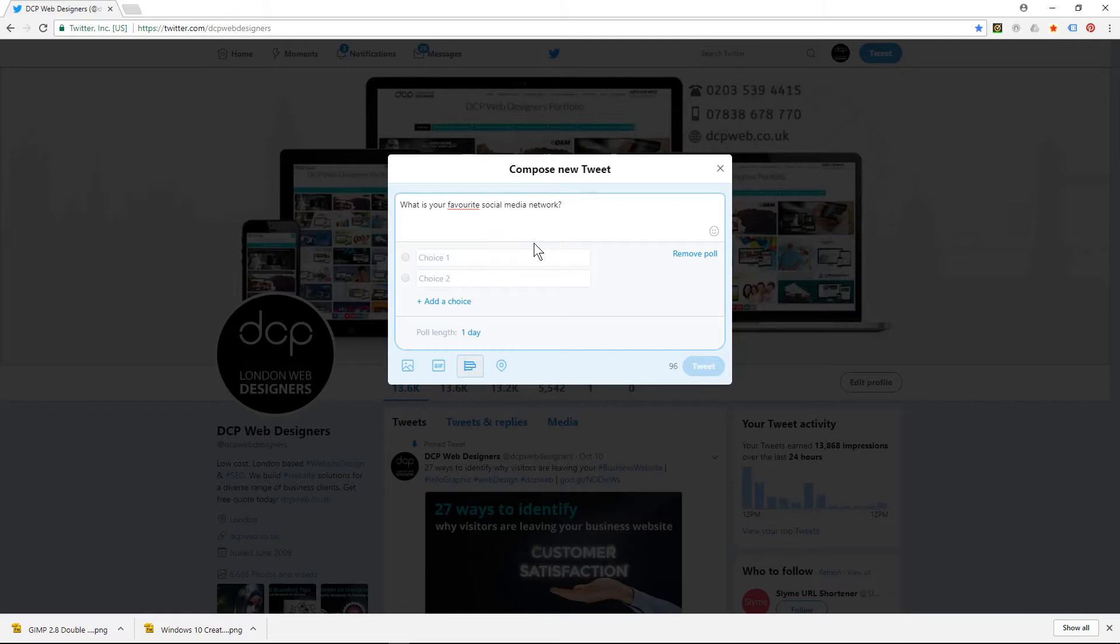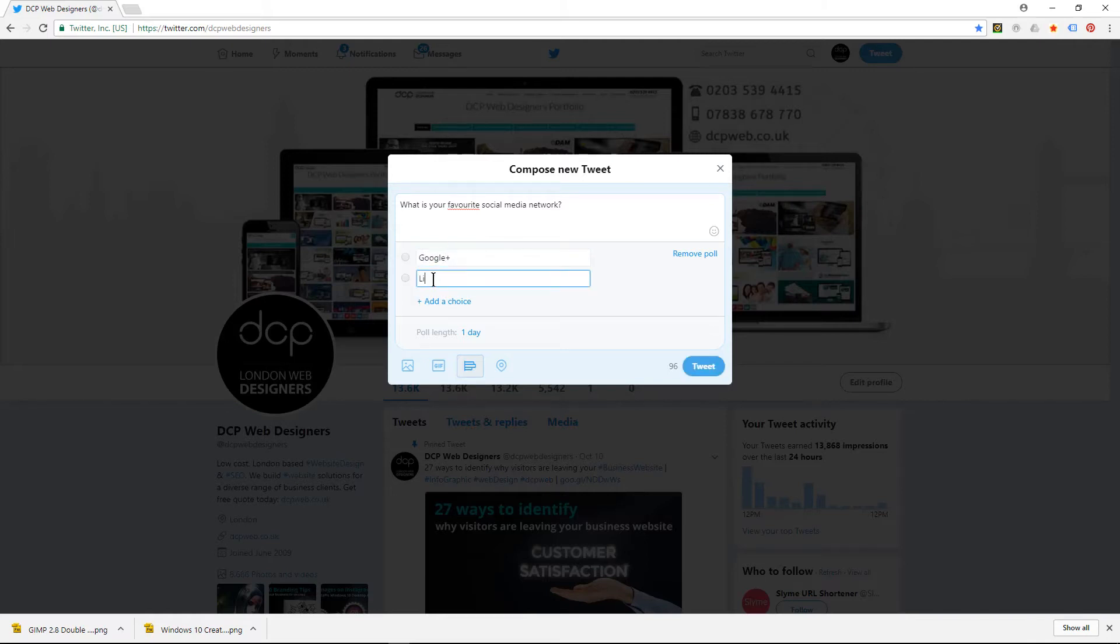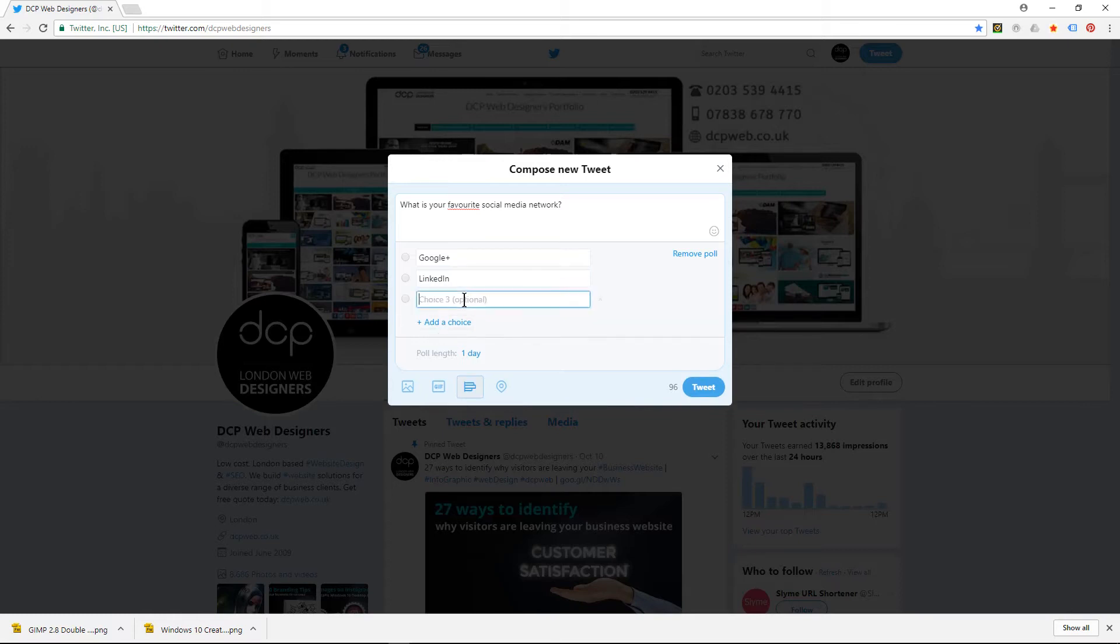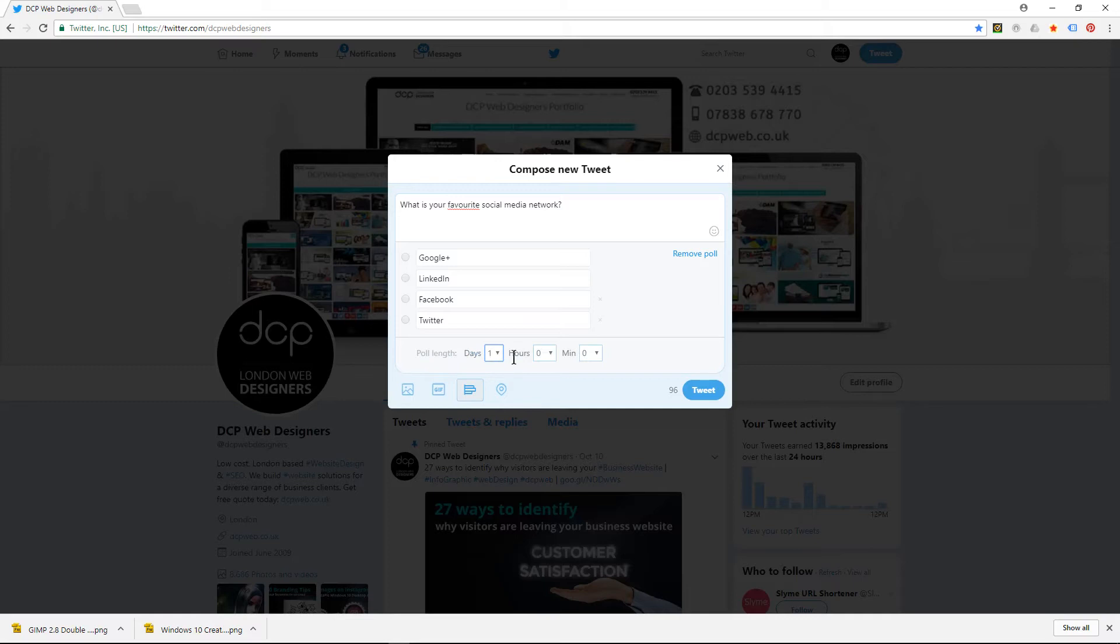What is your favorite social media network? I'm going to put in here LinkedIn, Facebook, and you can add a fourth one as well. You can set the duration...